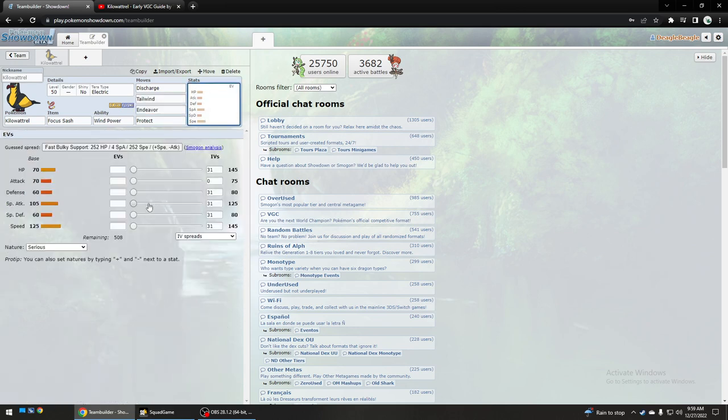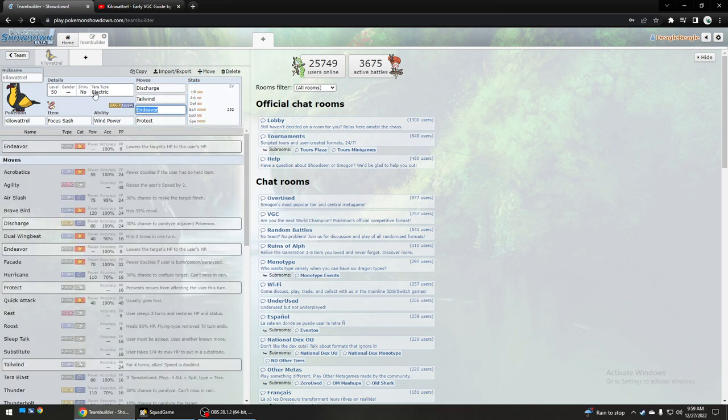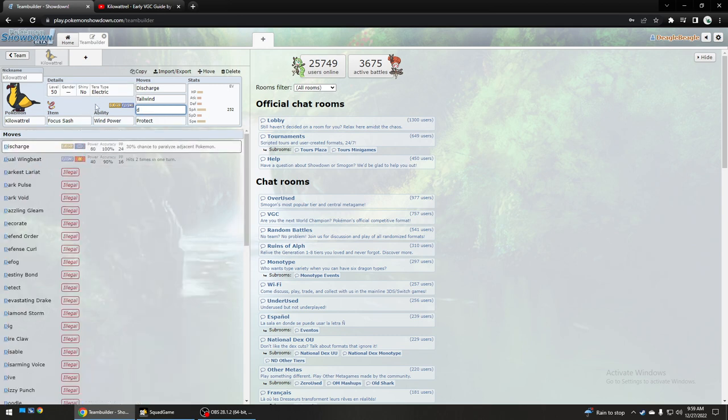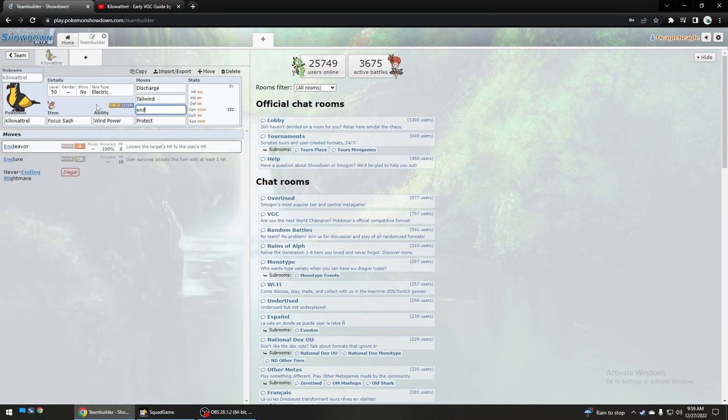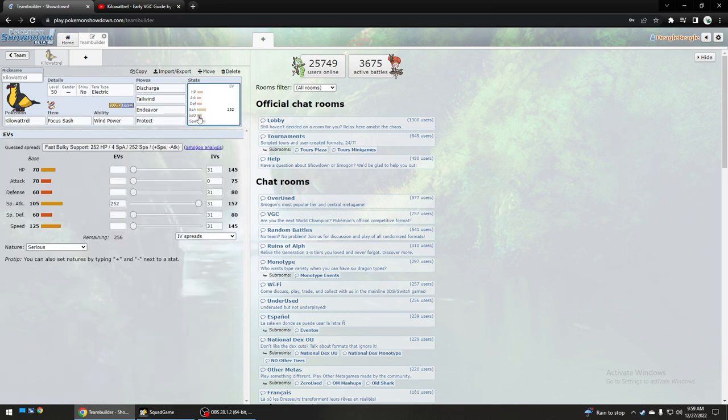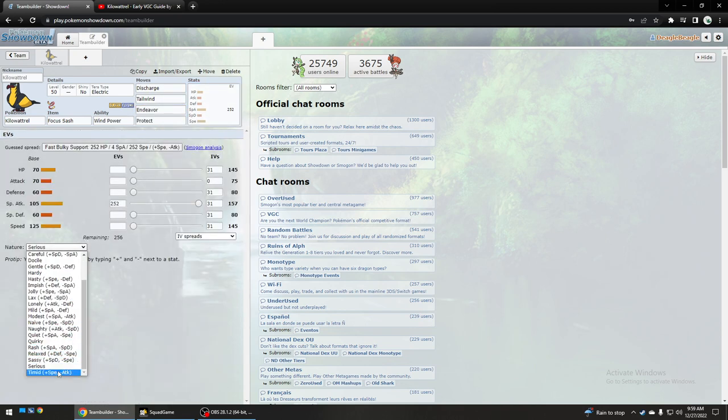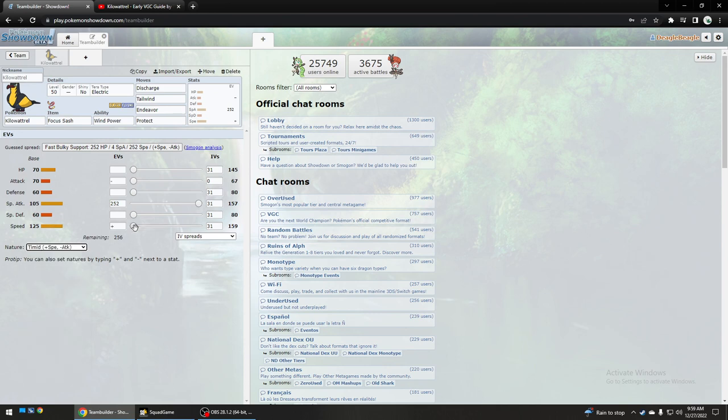There are different ways of using it though. You could use it with Air Slash over Endeavor, but I think the standard was this set that I'm showing you. Even though I don't think that should be the standard. That should only be the standard if you're using it with Garchomp, maybe.